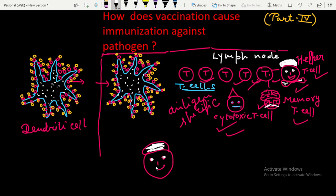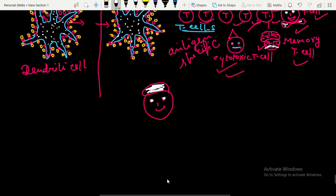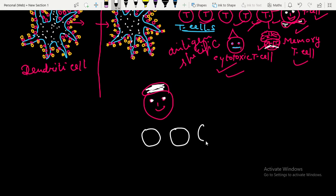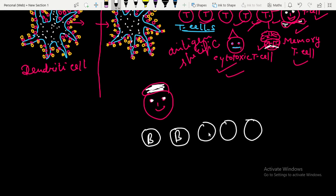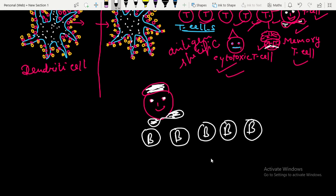The helper T cell moves towards the B lymphocytes to give them a wake-up call. Among all the B lymphocytes present, this helper T cell gives them a wake-up call to fight with the foreign antigen.